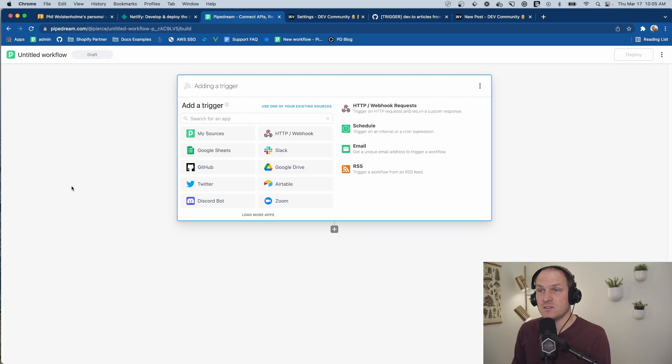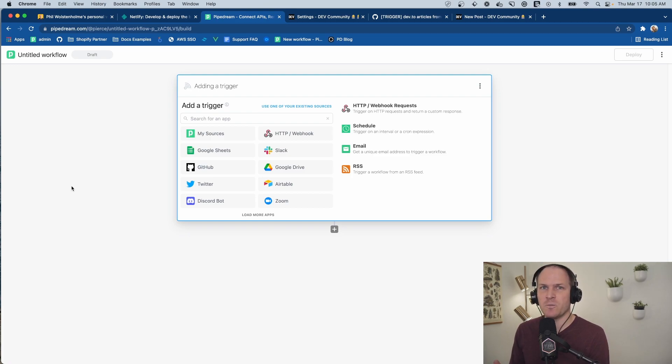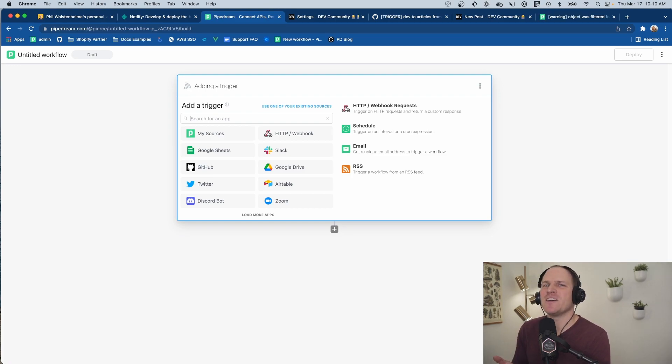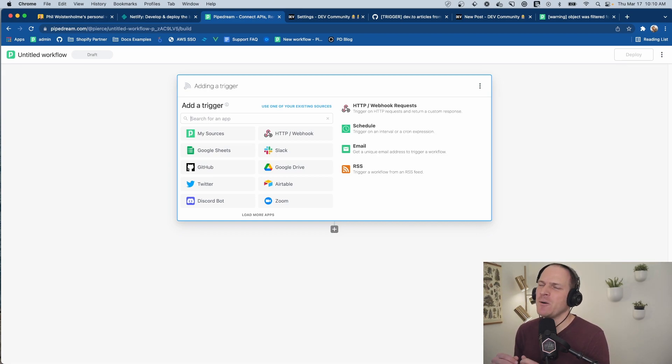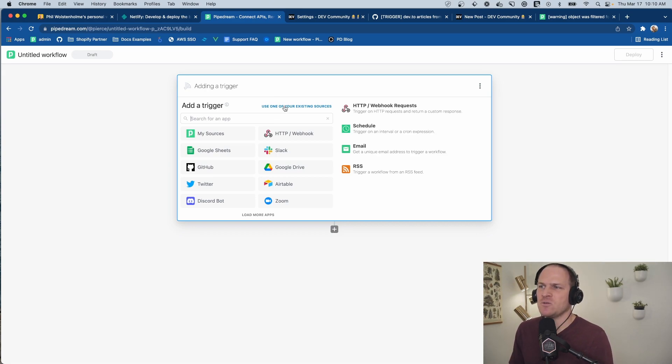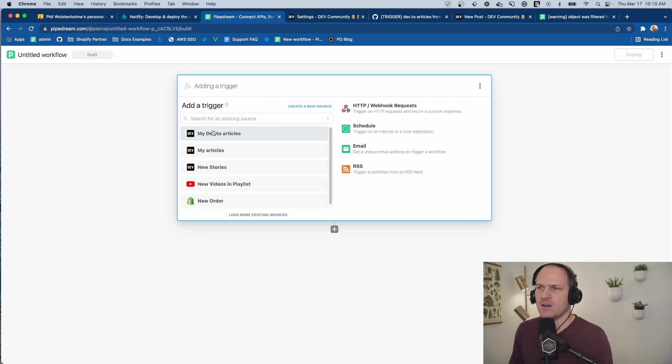First things first, let's start by opening a brand new Pipedream workflow. Now I am cheating a little bit because this is a private component. I will publish it soon though. In my case, I'm just going to use one of my existing sources, and this is my private dev.to articles.